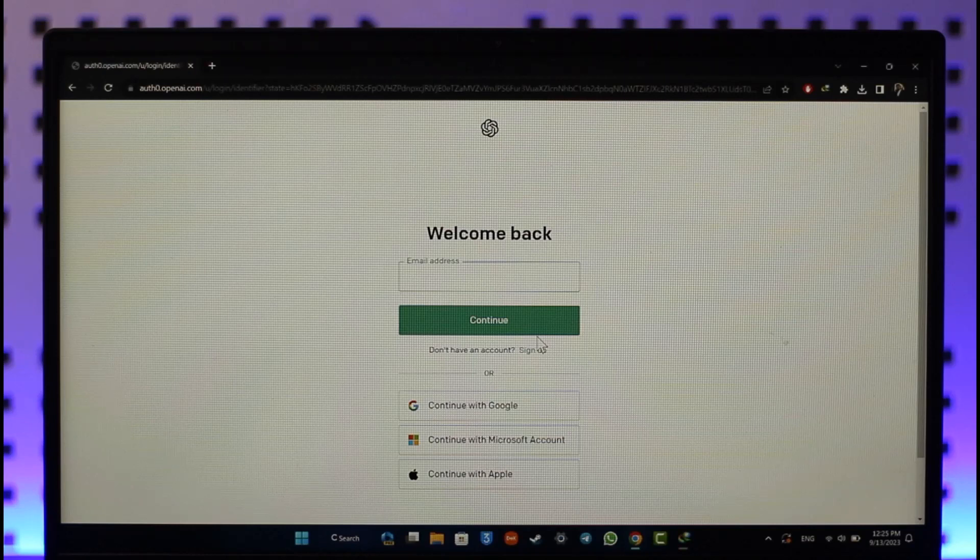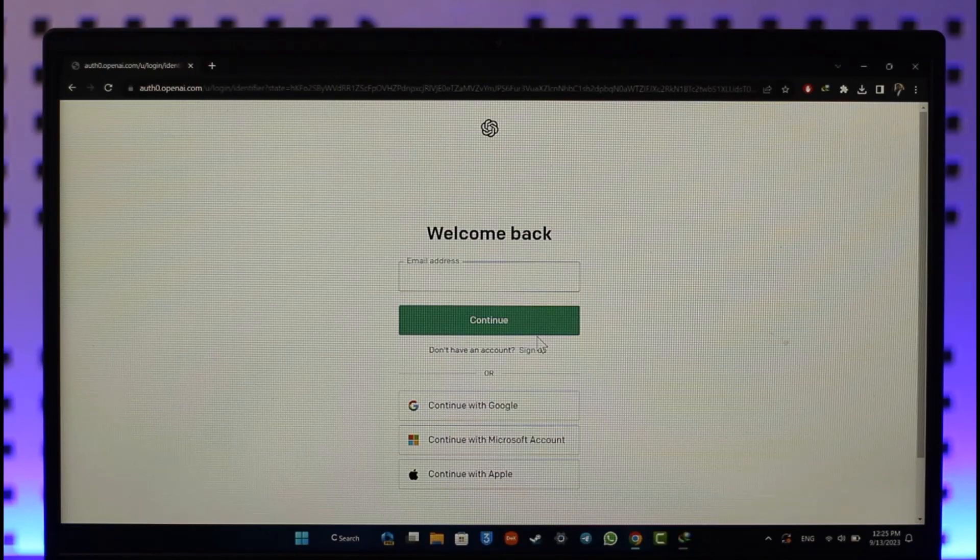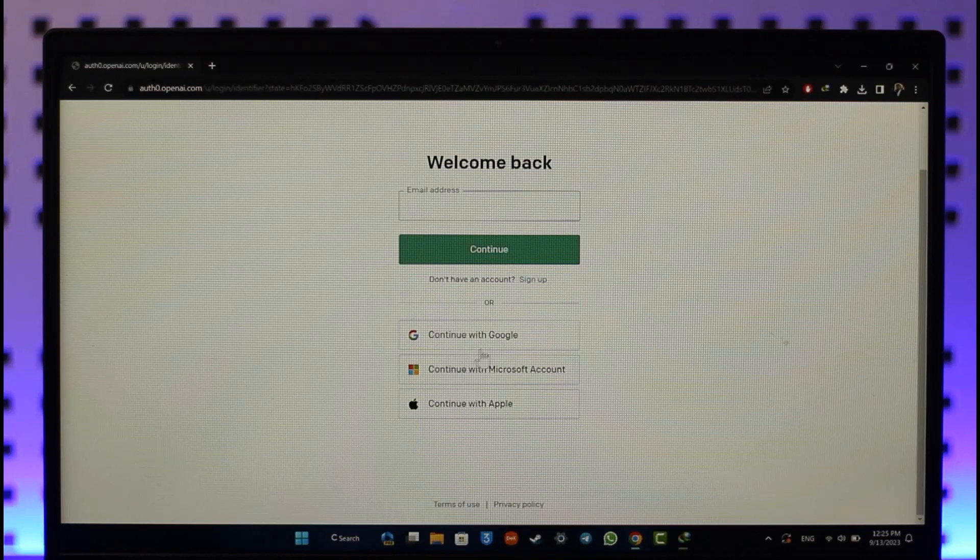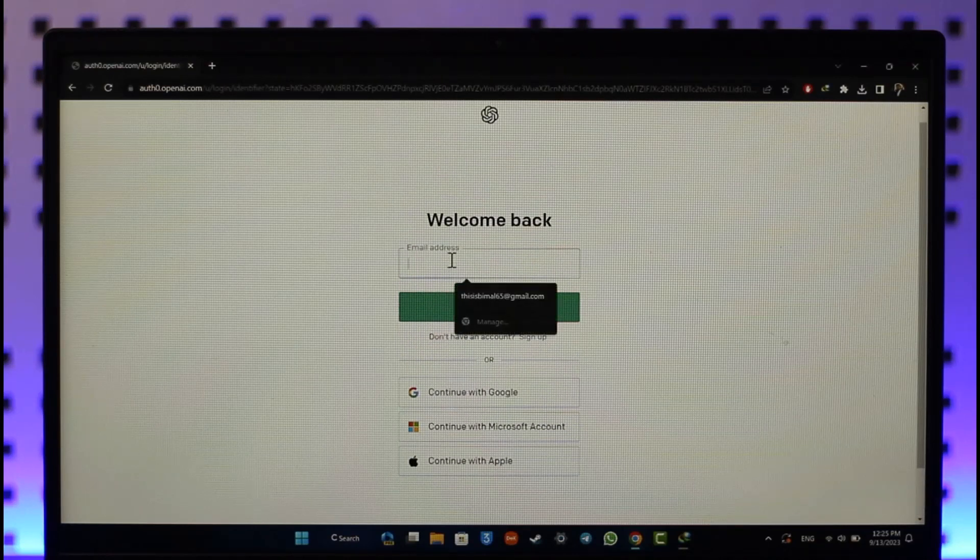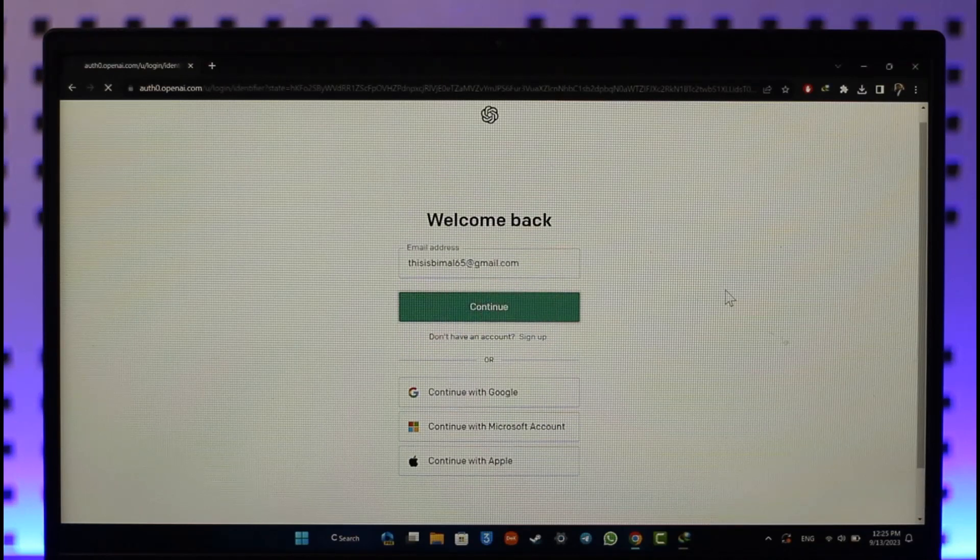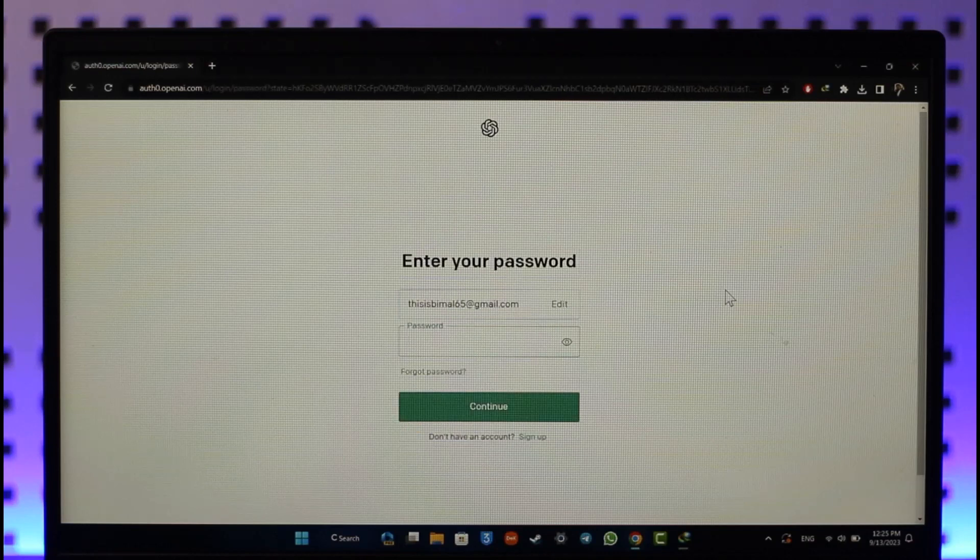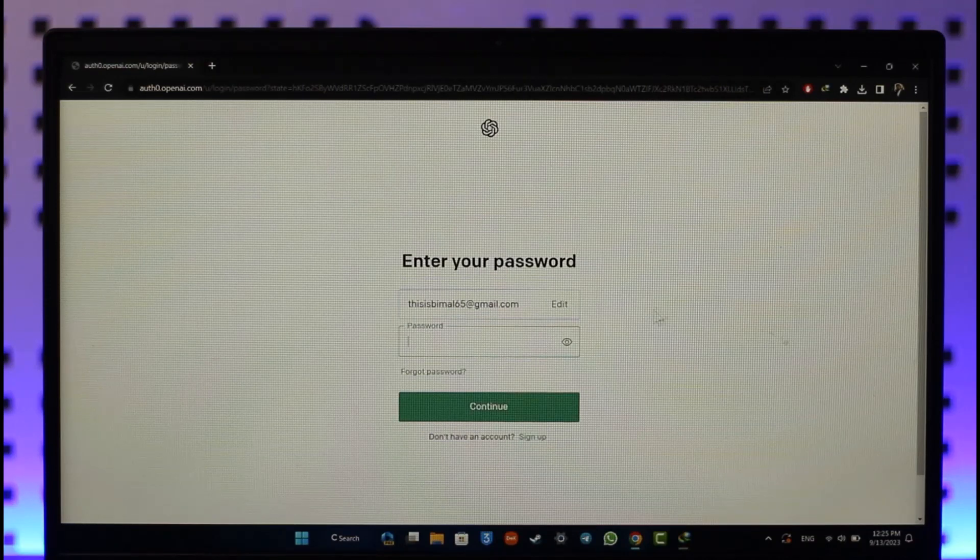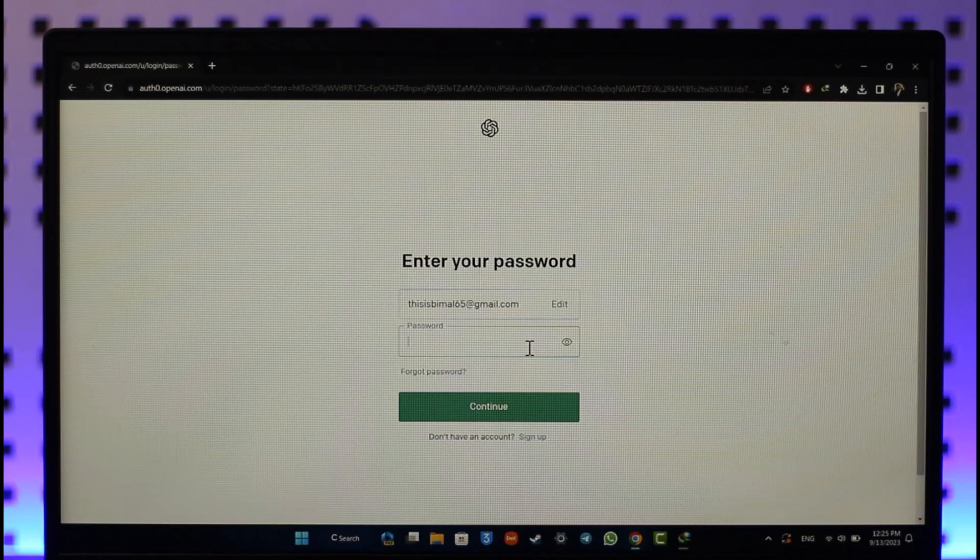But assuming you haven't done that, first of all enter your email address and hit the continue option. After you've done that, you would normally enter your password, but you don't remember it.